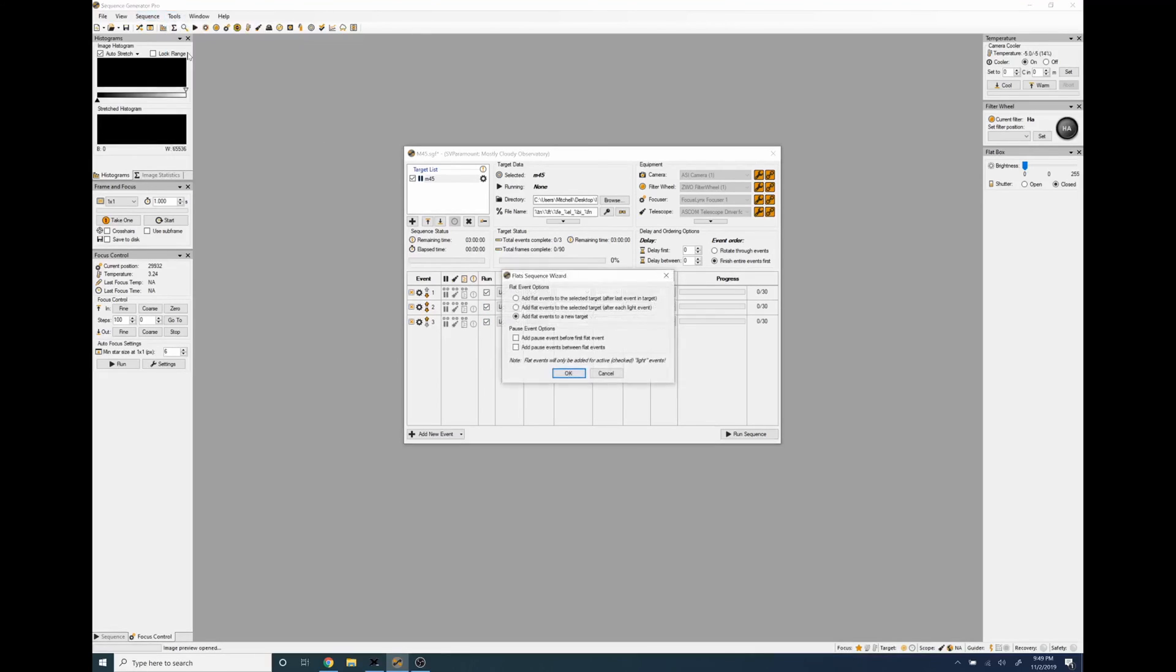And we go to tools flats wizard, we want to add a flat event after each light event, do not add the pauses and click okay.